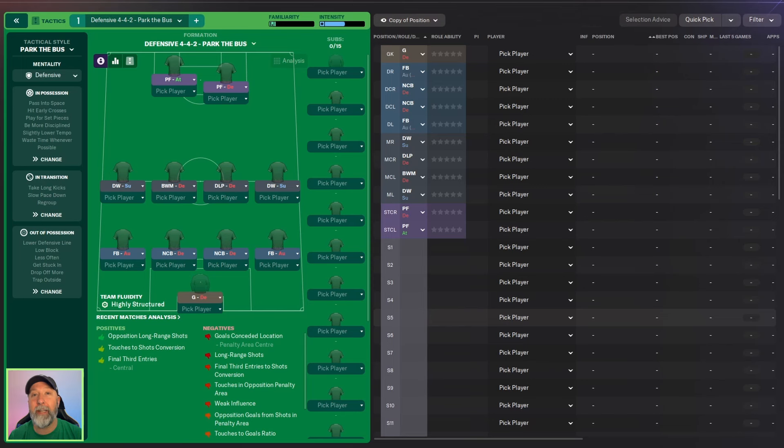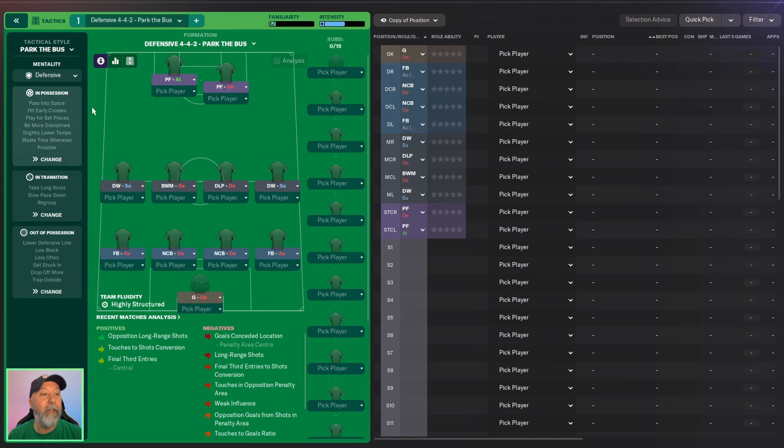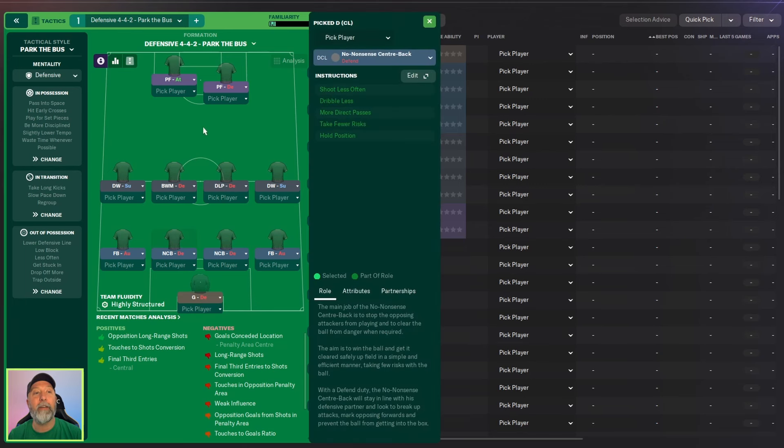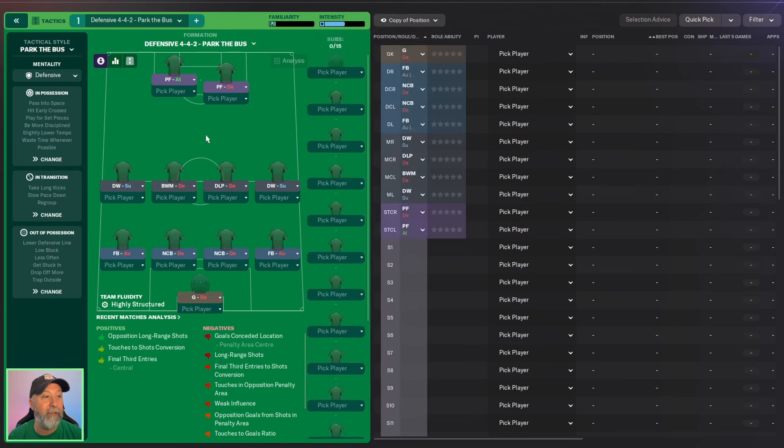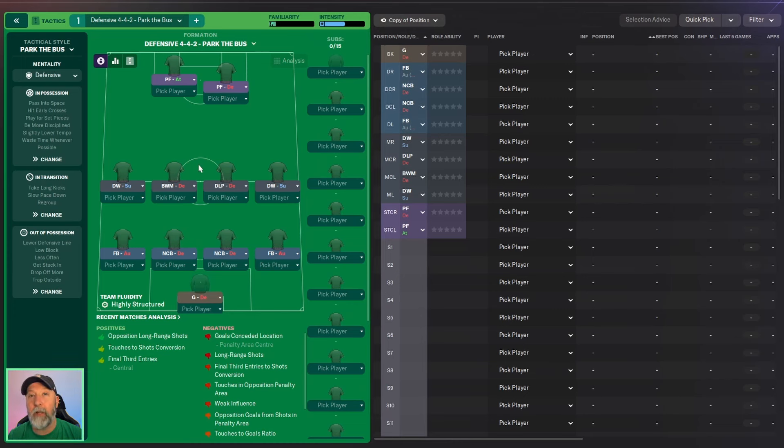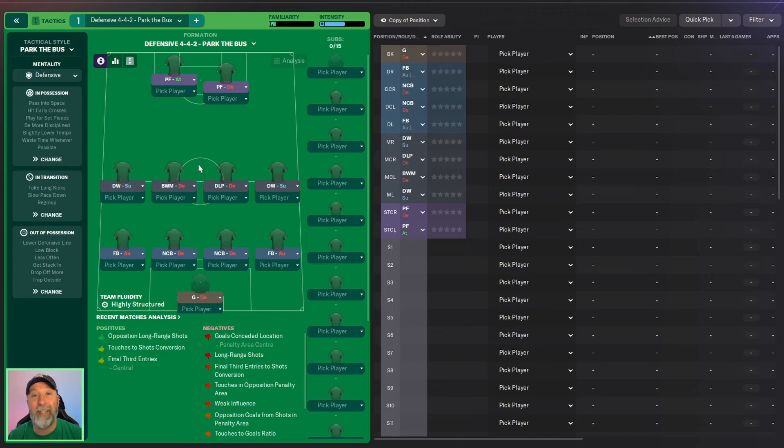But this is a standard 4-4-2 as you can see. We are going to see, it does have some somewhat non-standard positioning, no-nonsense center backs and things like that. So we'll see what it does with our three teams of Liverpool, Aston Villa, and Ipswich Town in the Championship. So let's head to the Premier League and see how they did.